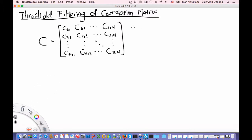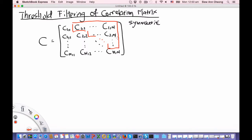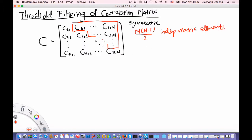First of all, this correlation matrix is symmetric. Therefore, the number of independent correlation matrix elements are only in the upper triangle or the lower triangle. For convenience, let us consider the upper triangle, and then there will be n times n minus 1 divided by 2 independent matrix elements. For a stock market with a few hundred to a few thousand stocks, this is actually a very large number of independent matrix elements.